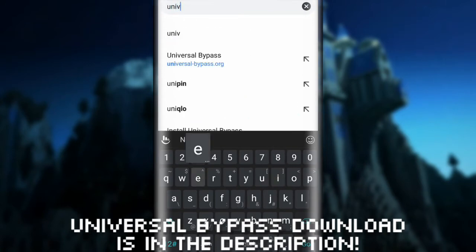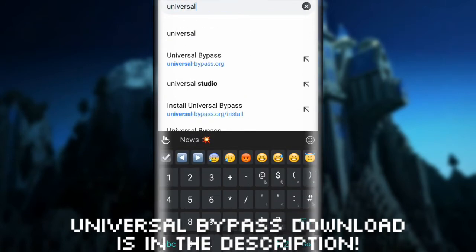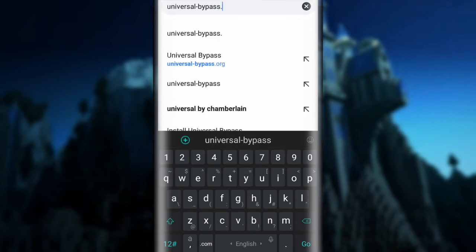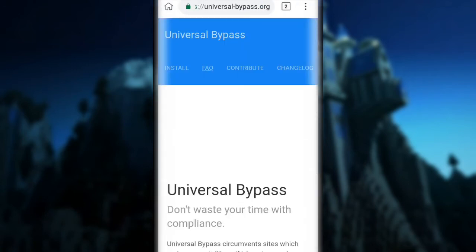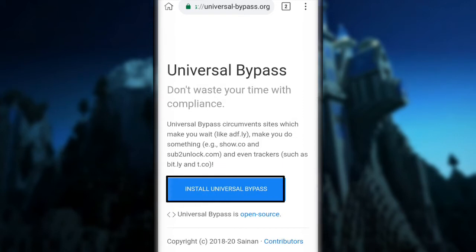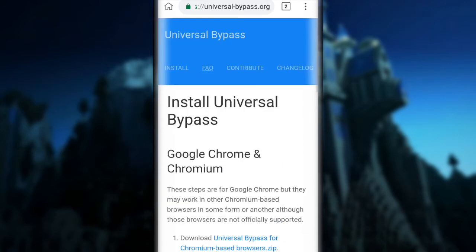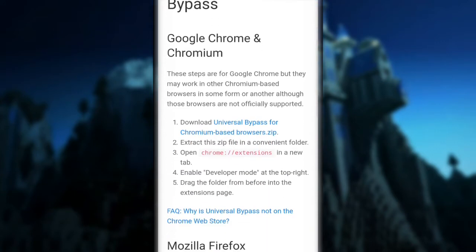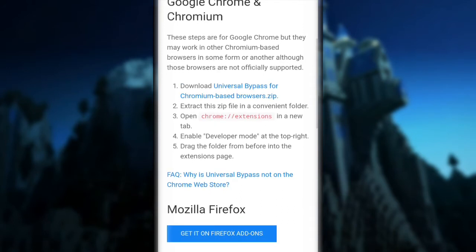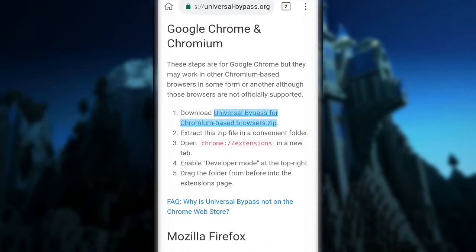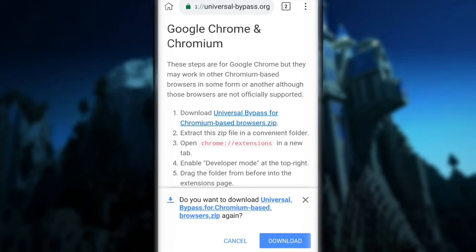What you're going to do is search for 'universalbypass.org' — I'll leave it in the description too. Click go and search, then click on 'Install Universal Bypass.' Scroll down and click on 'Download Universal Bypass for Chromium-based browsers' — the blue text link. Just click on it and it should download.